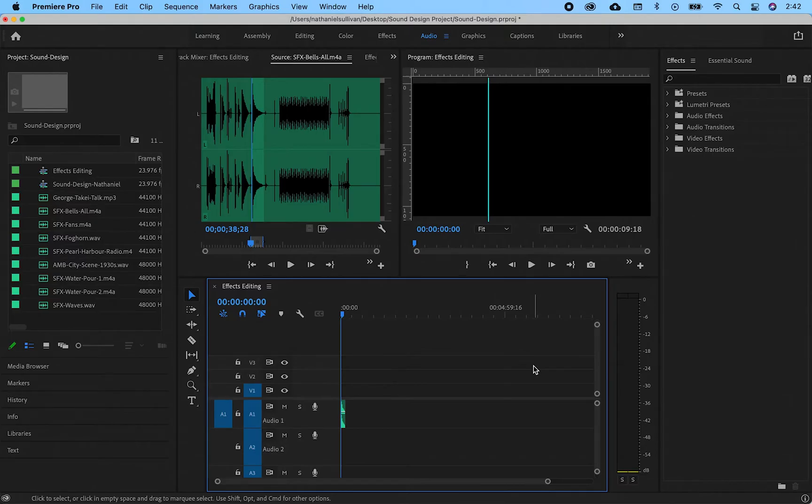In this demo, I will put what we have learned to use by transforming a sound from literal to abstract.